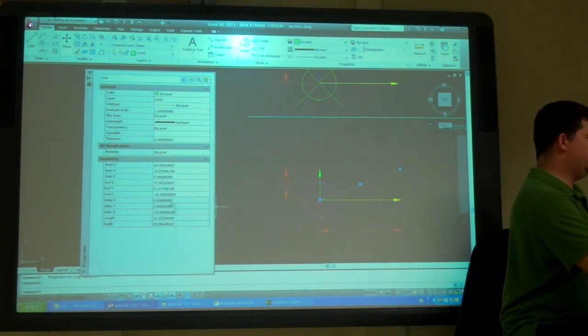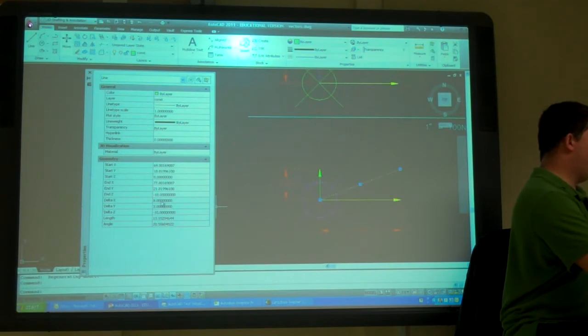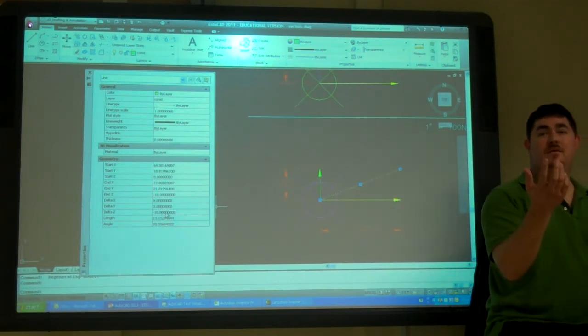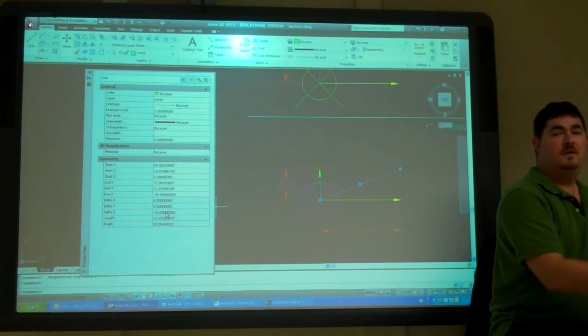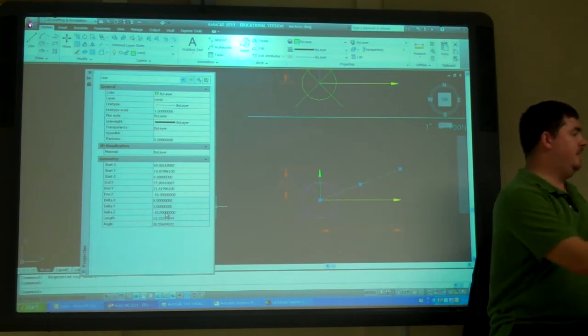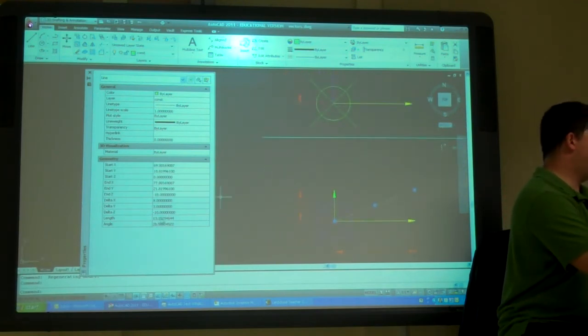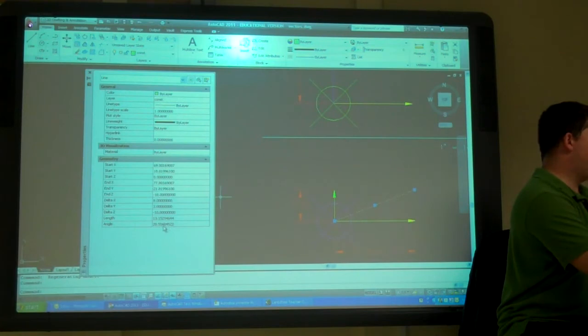So, now, here it's telling me my x component, my y component, my z component, which I already knew. Right? Because I already have that on the drawing. And now I know my total length and my angle. And that's the angle here.